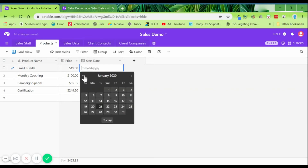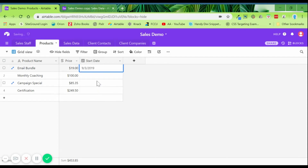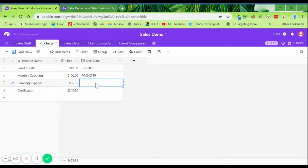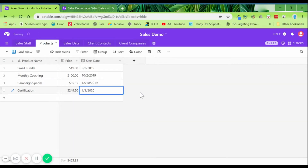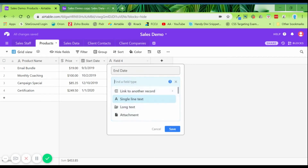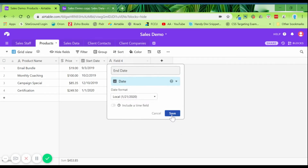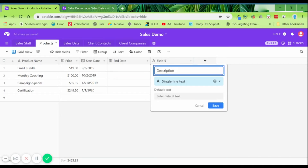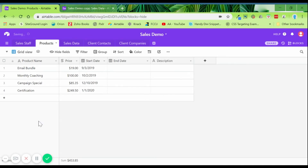We'll put in the start dates for each product. You could also add an end date — say you stop selling a particular product — you can record that as well. I won't fill that in now, but all the details about your products would go in this products table. Another good field would be a description of what the product is.